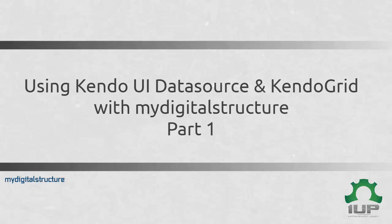Hi everybody, my name is Robert Webster and in this video I'm going to be discussing Kendo UI Data Source and Kendo Grid and how it can be used in conjunction with My Digital Structure. This is the first part in a two-part series.